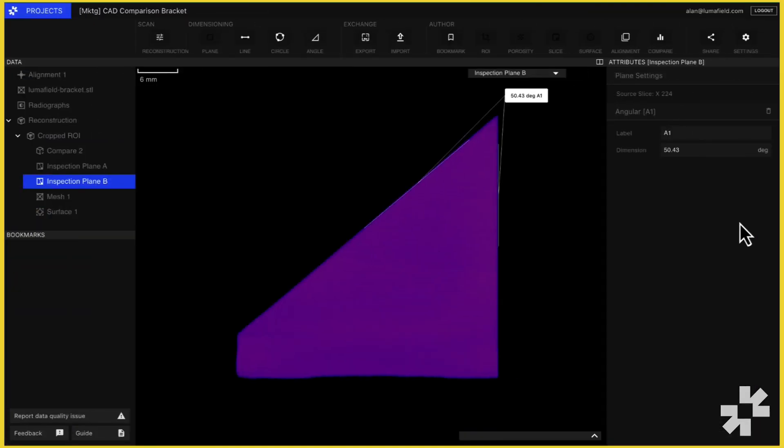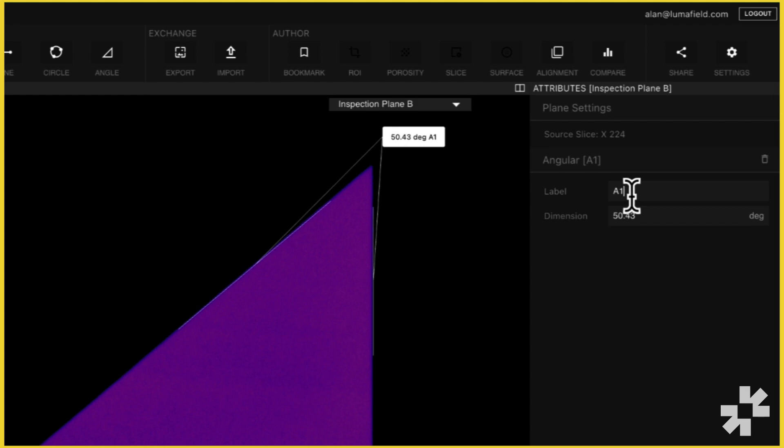Our measurement tool also allows you to update your labels. This can be useful to provide more context to collaborators.